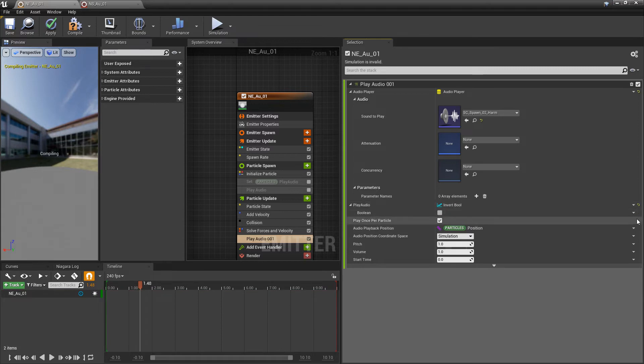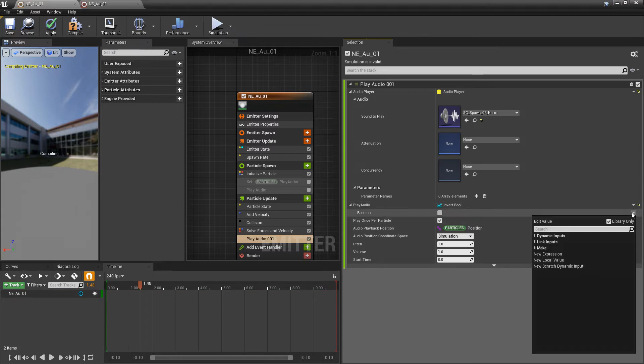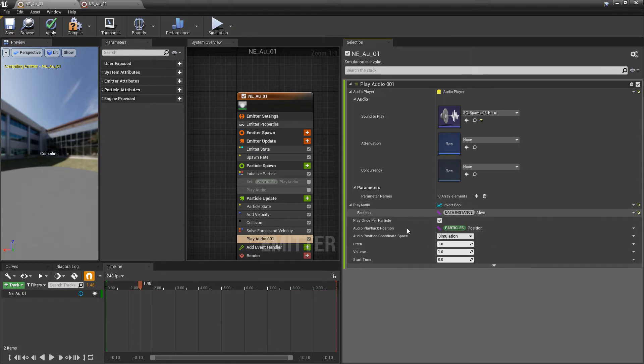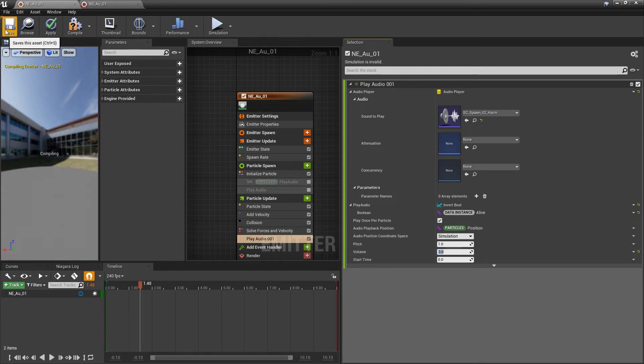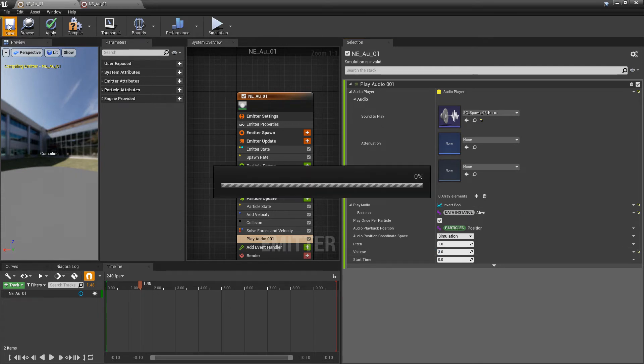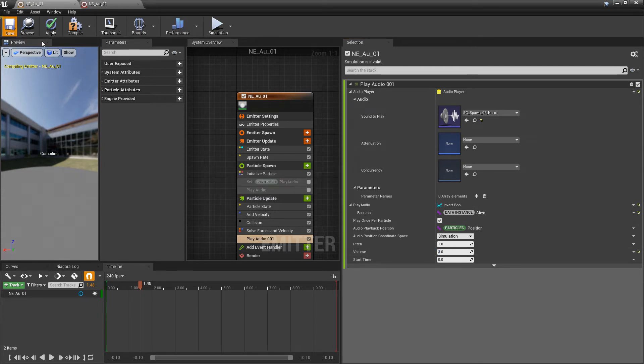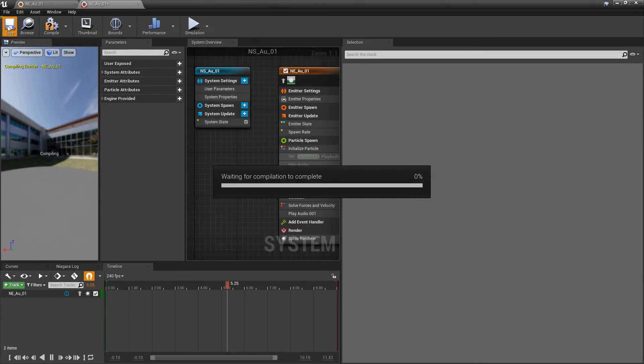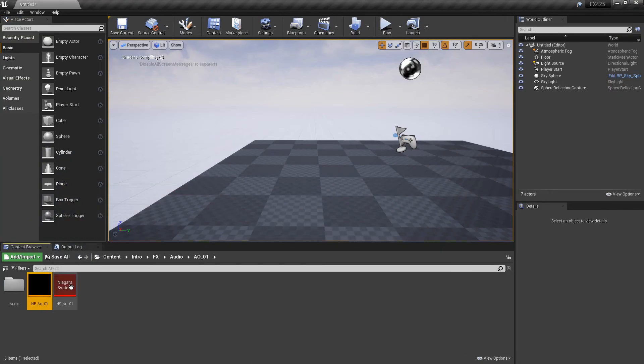And now, in here, we're going to put that alive. And maybe we'll bump up the volume a little bit, set that to 3. Now, let's save our Niagara emitter, and we'll save our Niagara system. We'll just minimize this, and we'll drag this out.